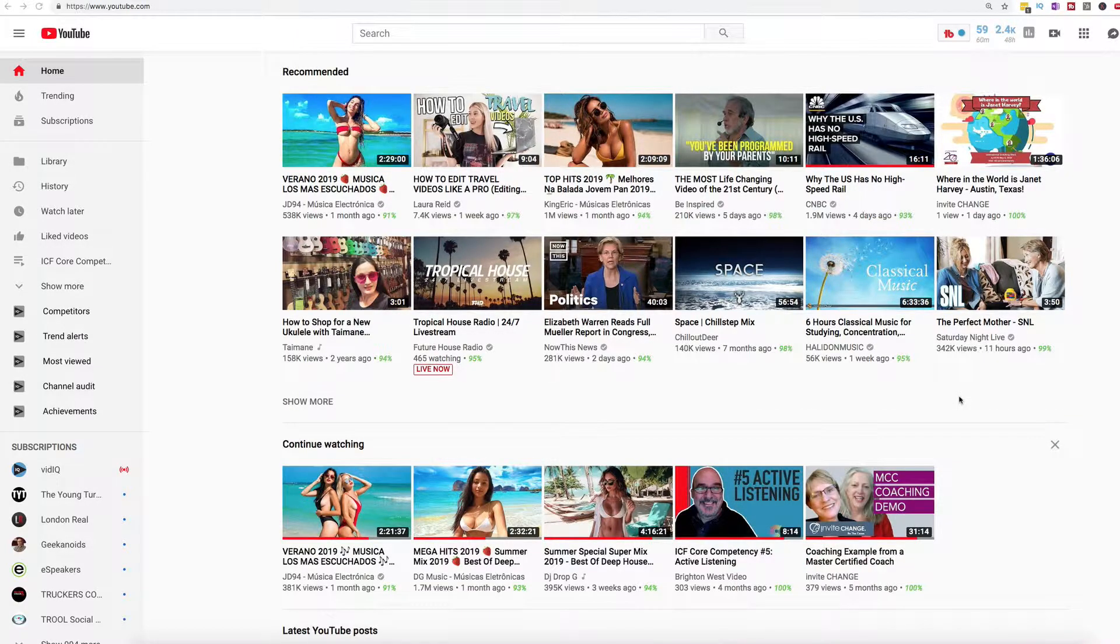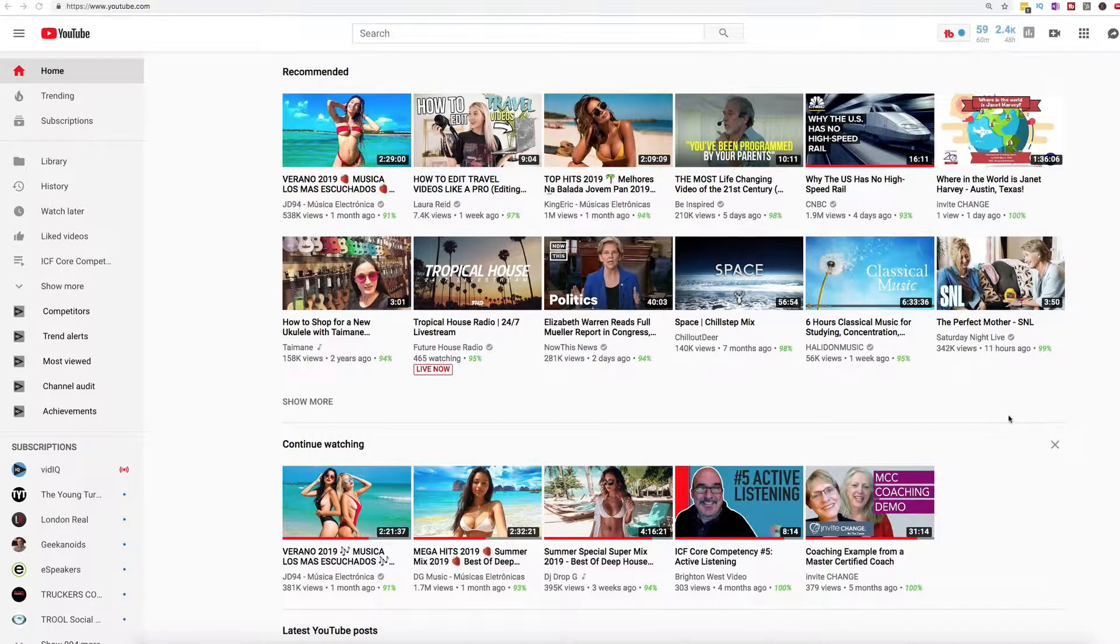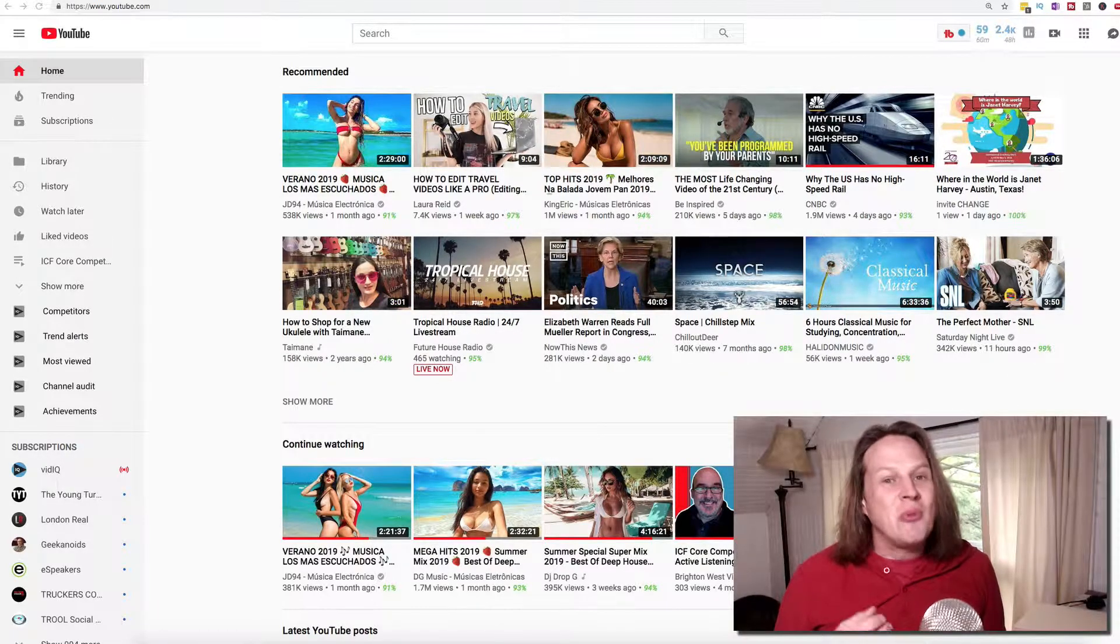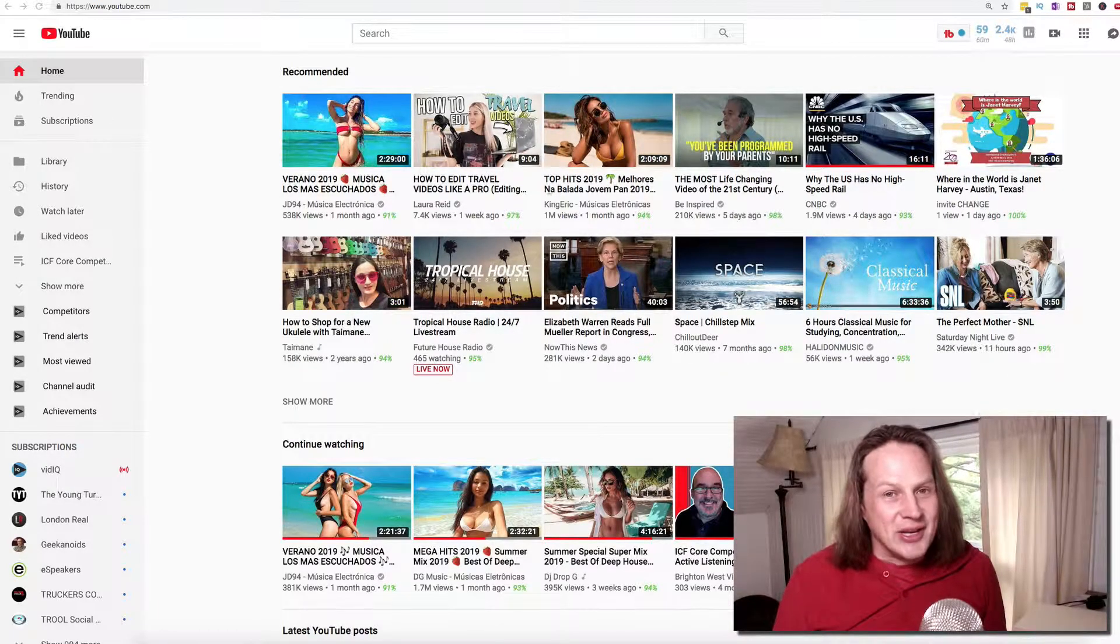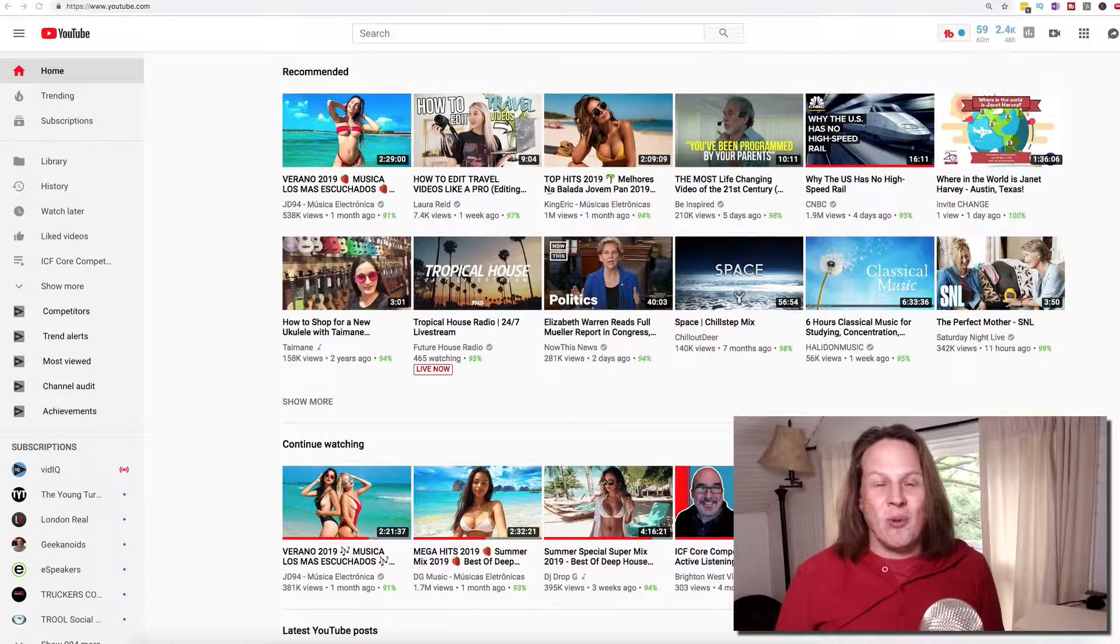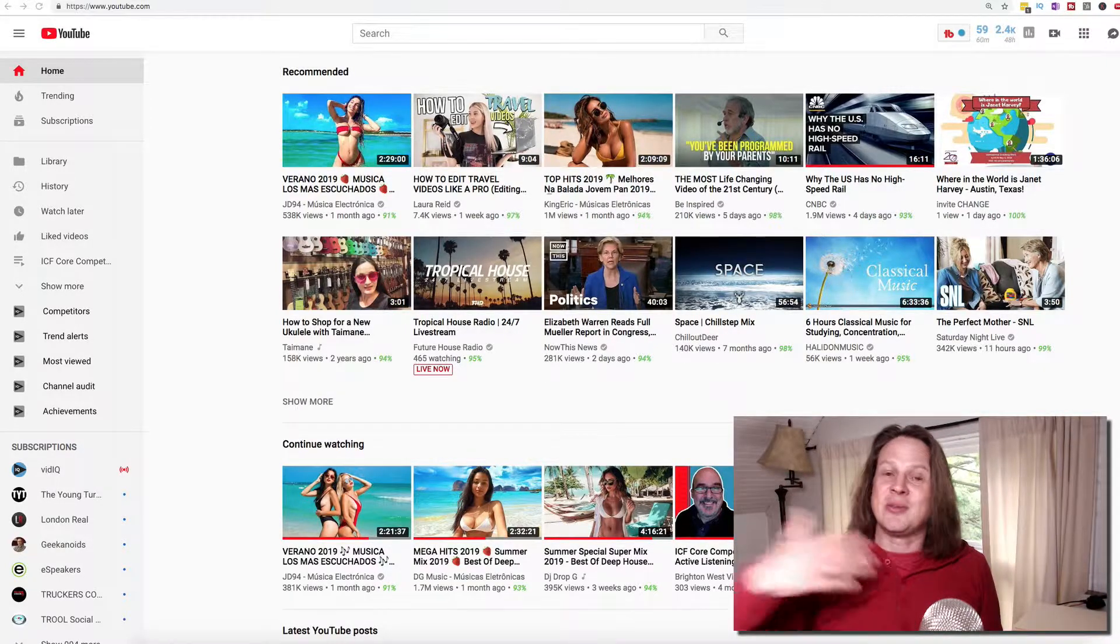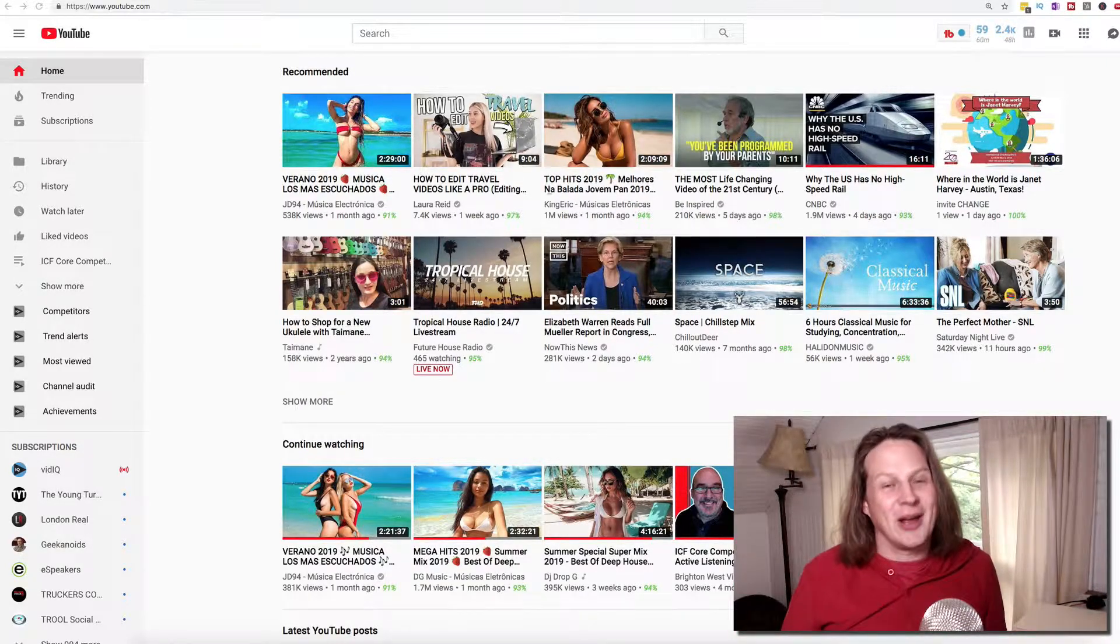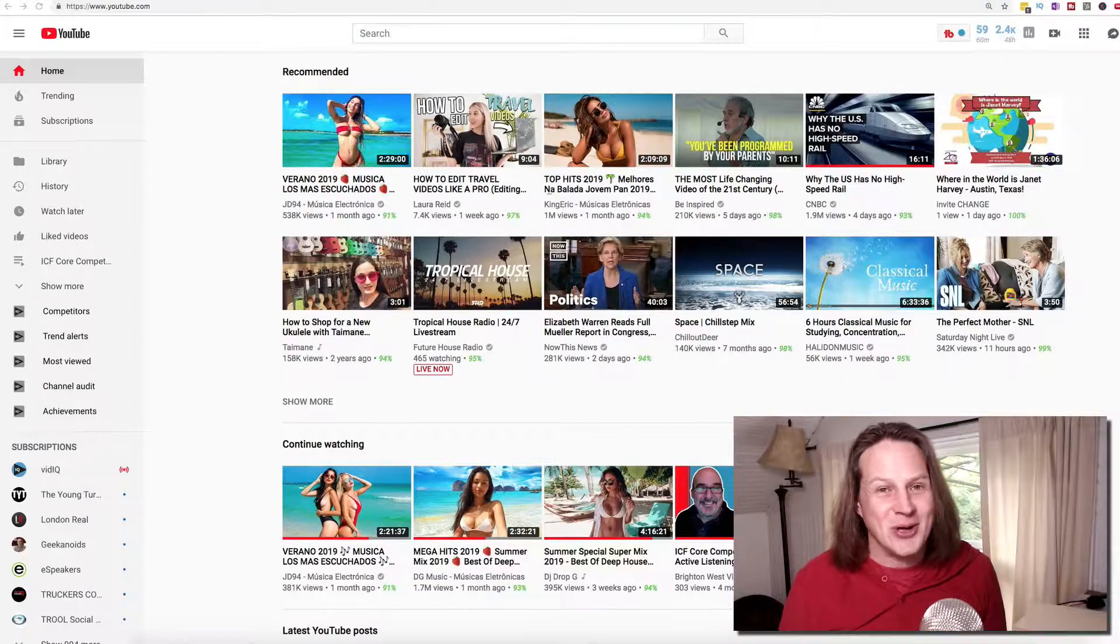Let's say I want to get rid of the bikini clad women on this page. As I mentioned, YouTube recommends the videos that they think that you're going to watch. The things that you spend the most time watching is what they'll recommend to you most often.